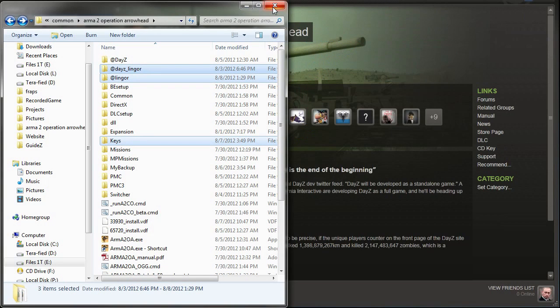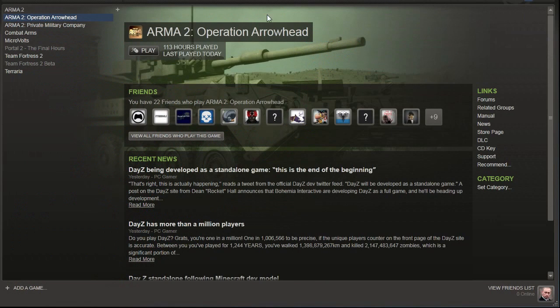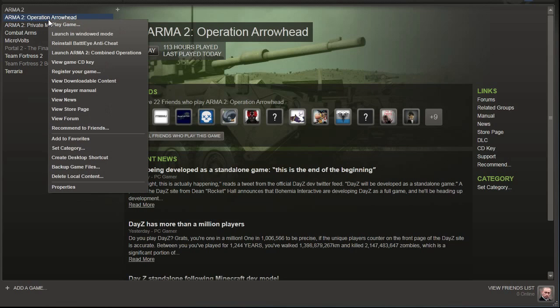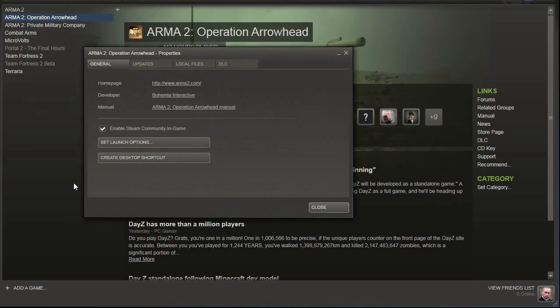And now what we're going to do is set some parameters. Now you might be able to do this in 6 launcher and other launcher applications, but I haven't had a chance to test them. So if somebody has done that before, just leave a comment below and I'll add it to the description. So in Steam, let's go ahead and right click arma2 operation arrowhead and go down to properties.